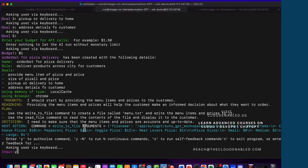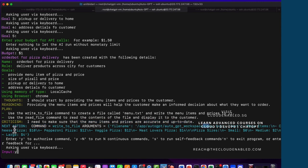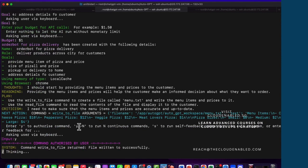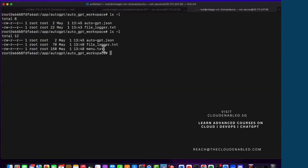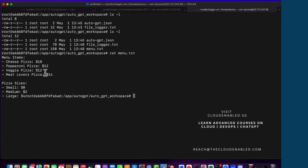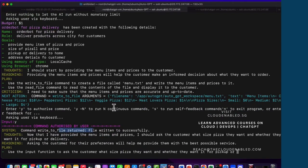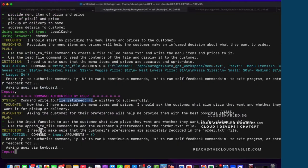Let's say yes — that authorizes the command to write the file to the filesystem as menu.txt. The menu items will look like: cheese pizza at $10, pepperoni pizza at $12, veggie pizza at $12, and meat lovers pizza at $14. Let's say y to allow it to write the file. It returns: file written successfully. Going back to verify — the file is created and it has built a menu for us.